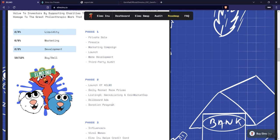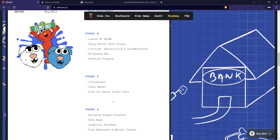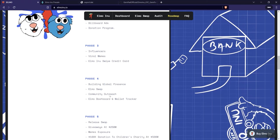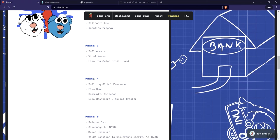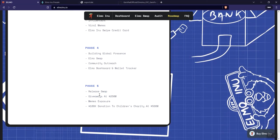Phase two, we see the launch daily rocket race prizes, listings, CoinGecko, and coin market cap, and then billboards, donation program. Phase three, looking at influencers, viral memes. The credit card is coming, I guess, in phase three. Phase four, building global presence. Elmo swap community outreach. Then we see dashboard and wallet tracker. And in phase five, release the swap. Giveaways, meme exposure, 100K donation to children's charities.